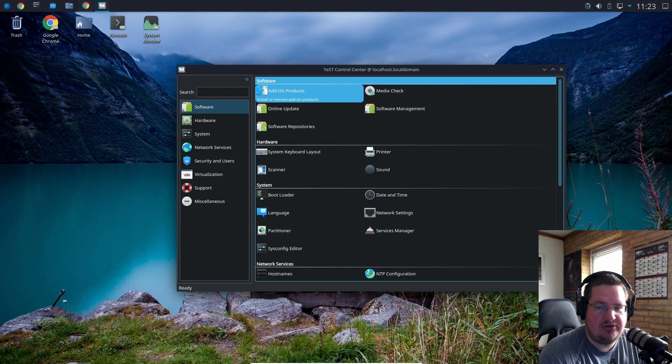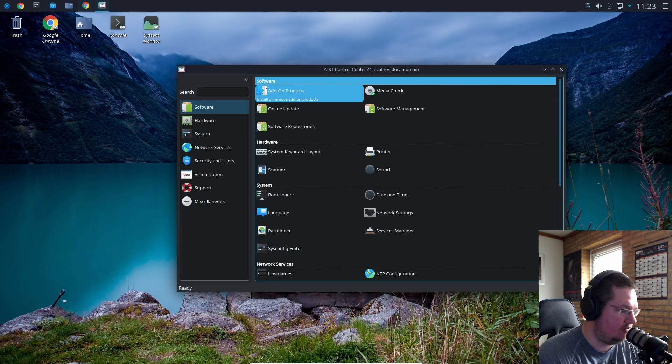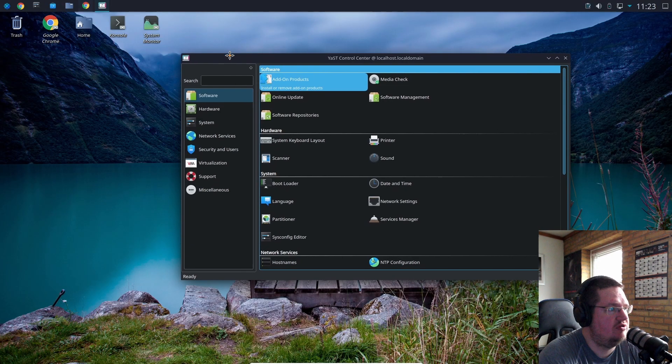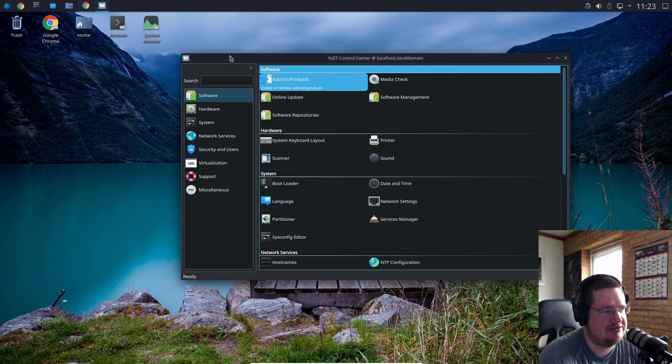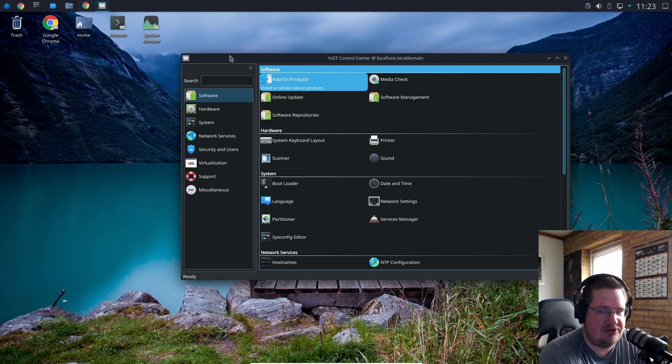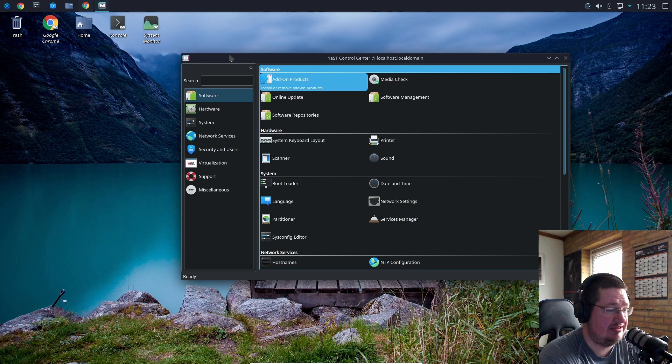Greetings people, nerds, aliens, robots and what have you out there. I want to show you guys how you can change your mirror list or your software repositories under openSUSE. This is Tumbleweed that I'm running right now.